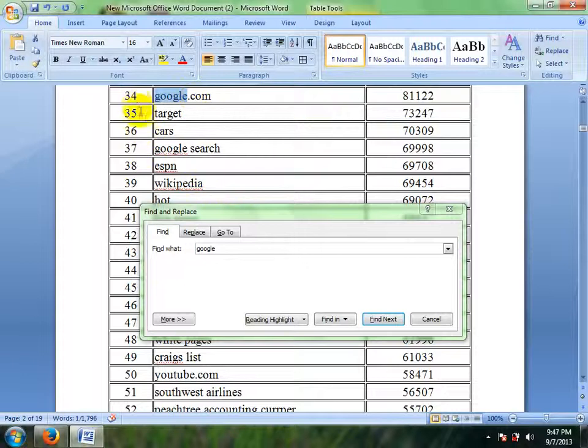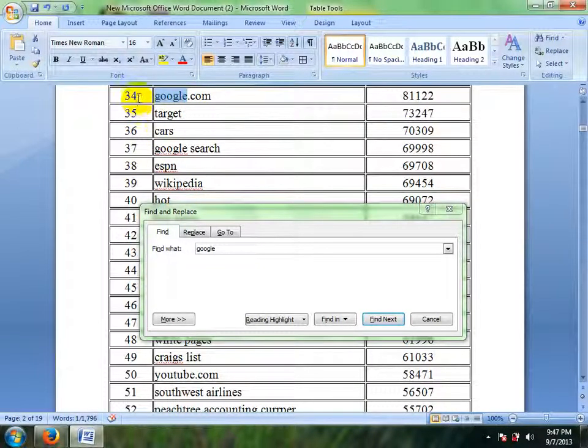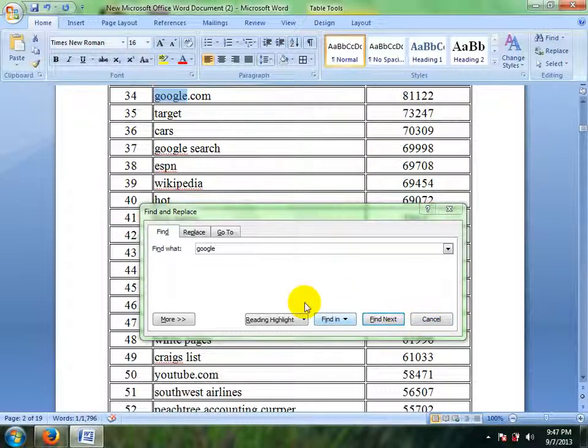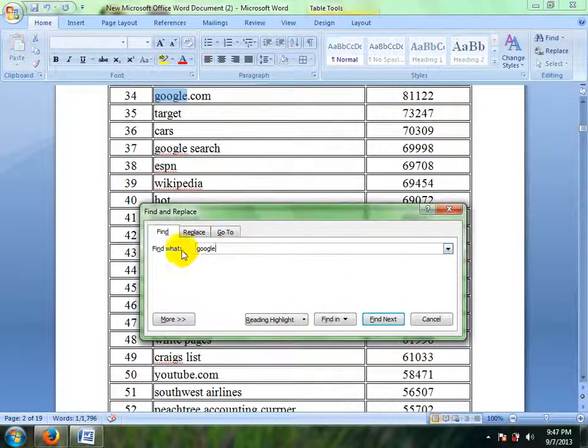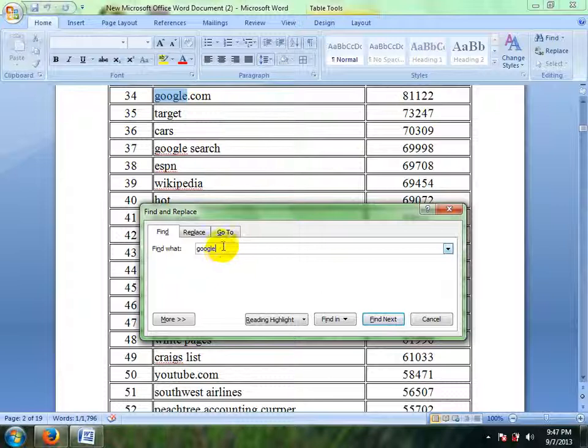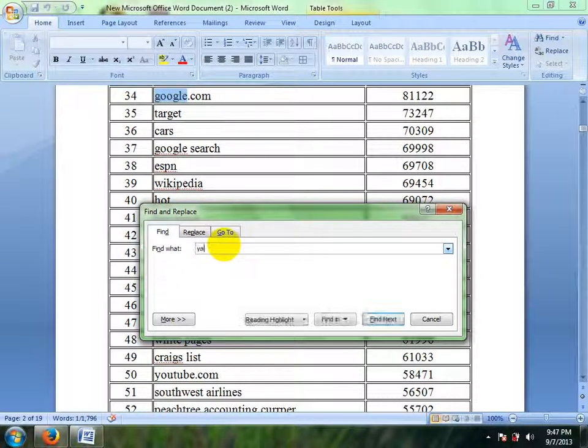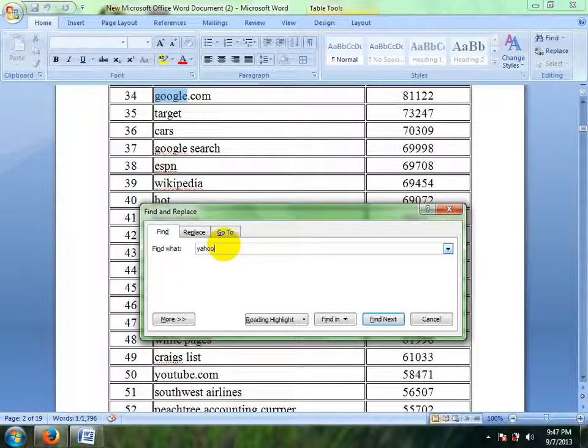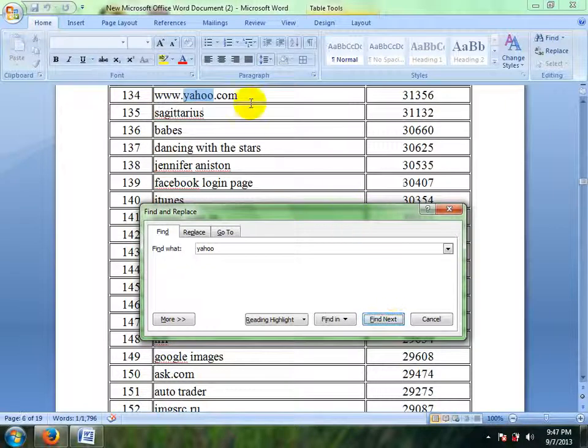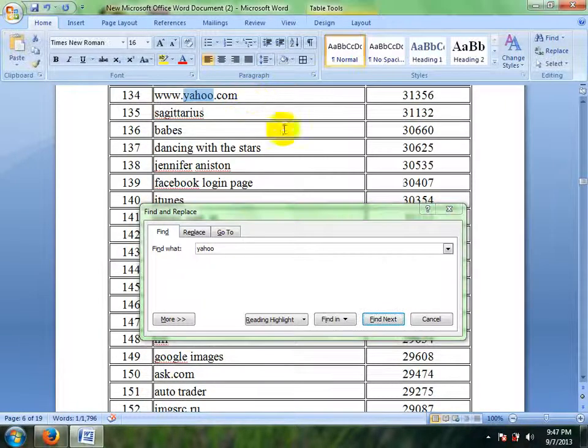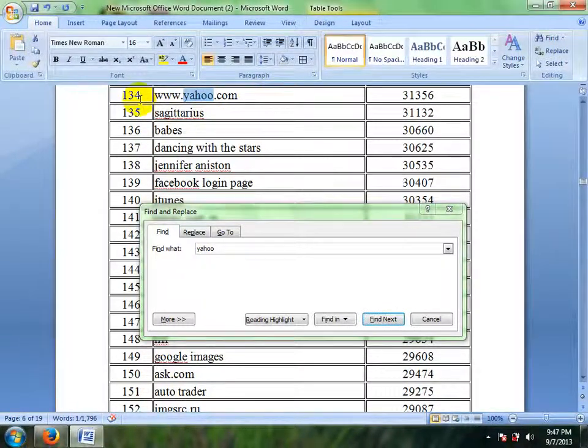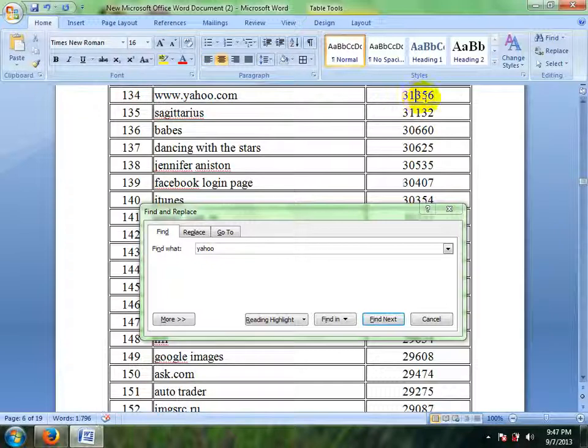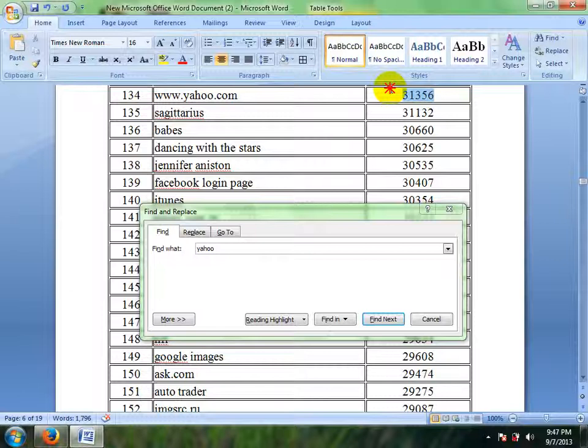Google ranking 34. I want to see Yahoo. Yahoo, ranking 134, and visitors 31,356.